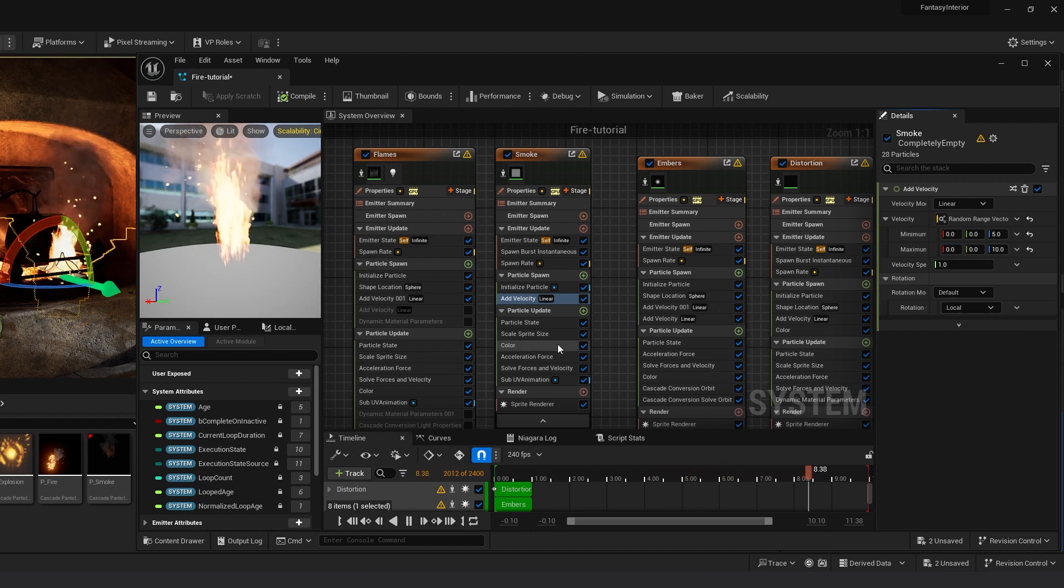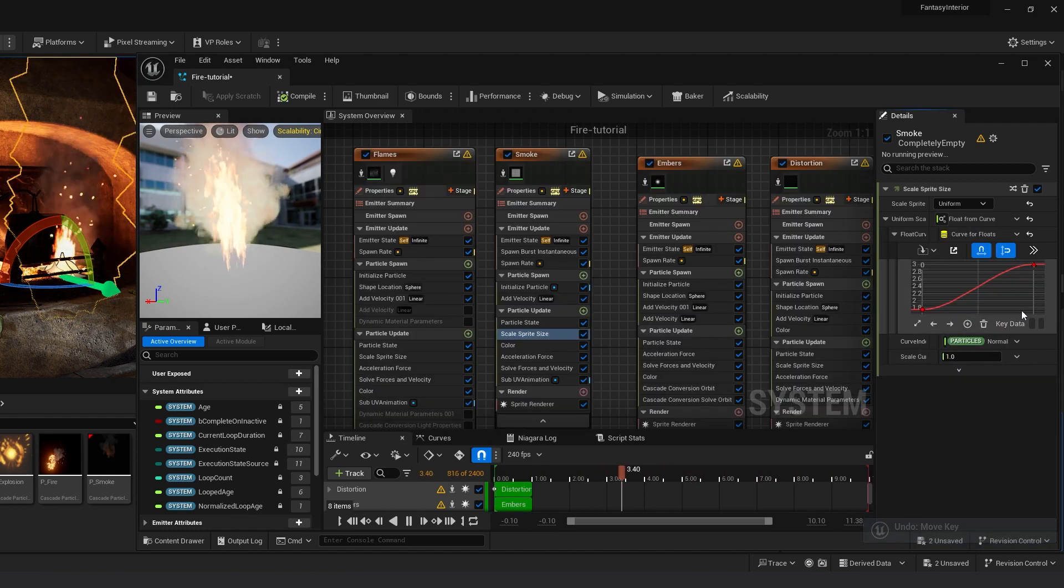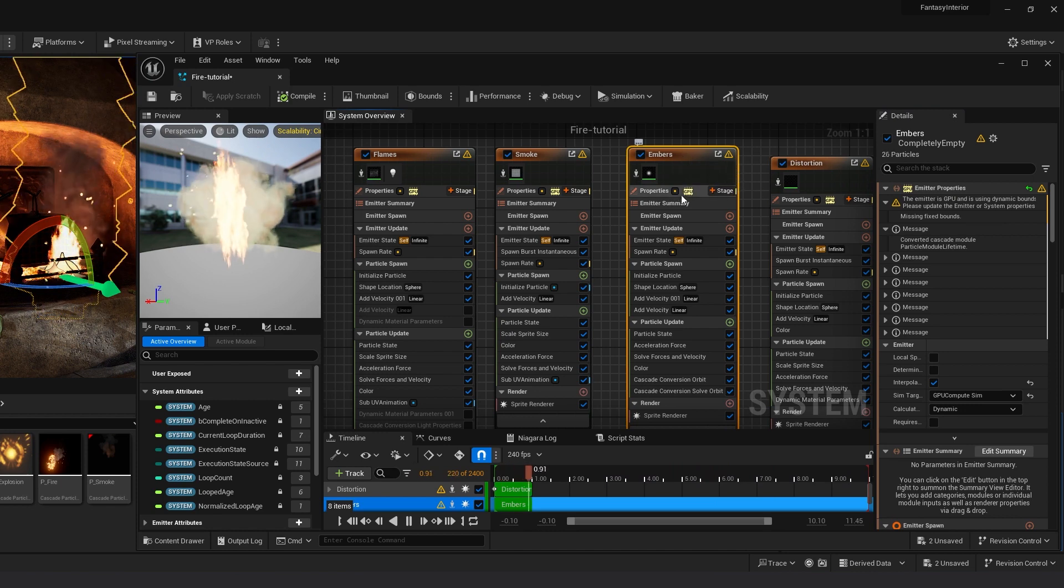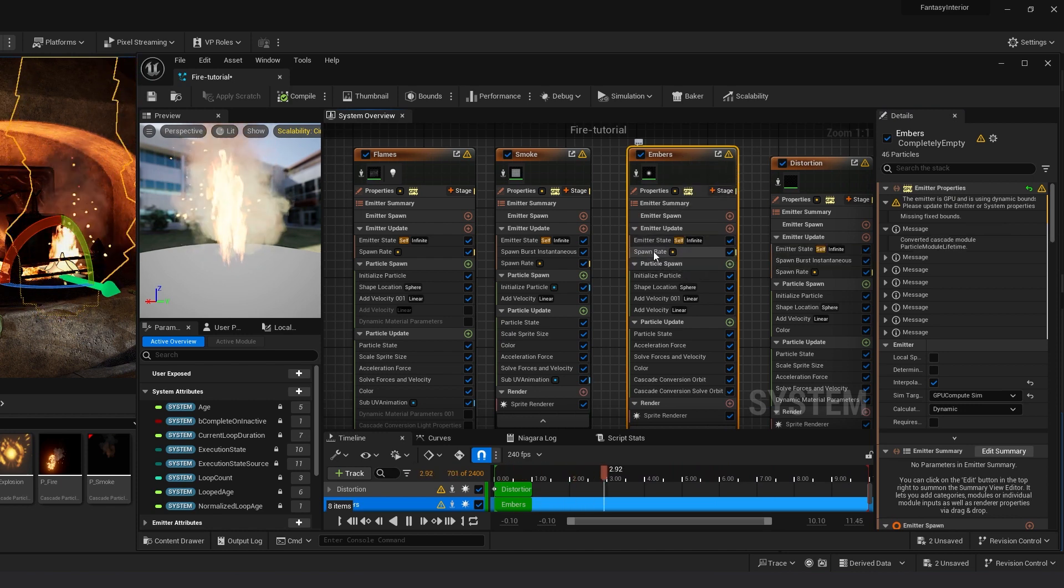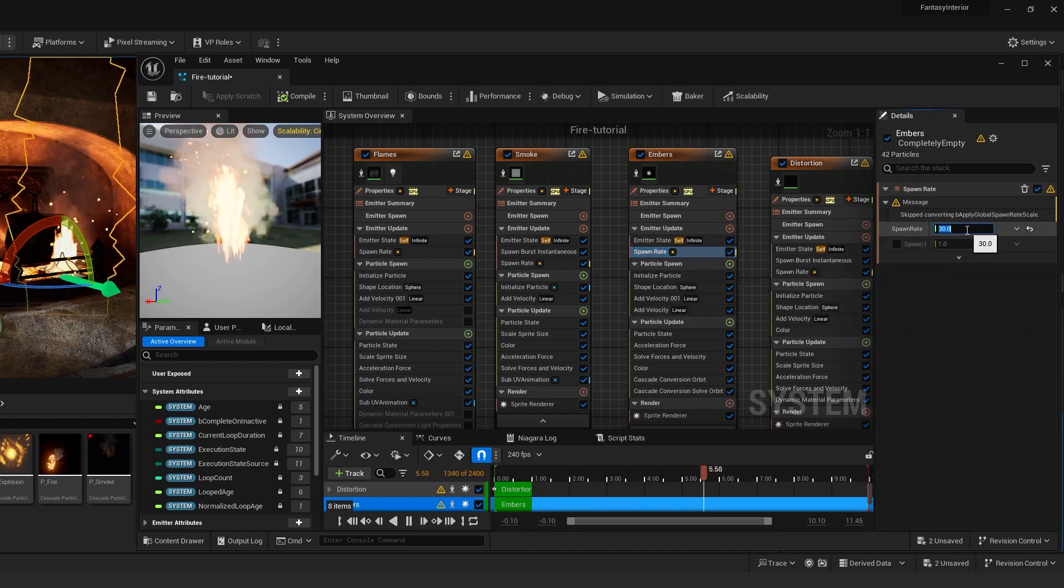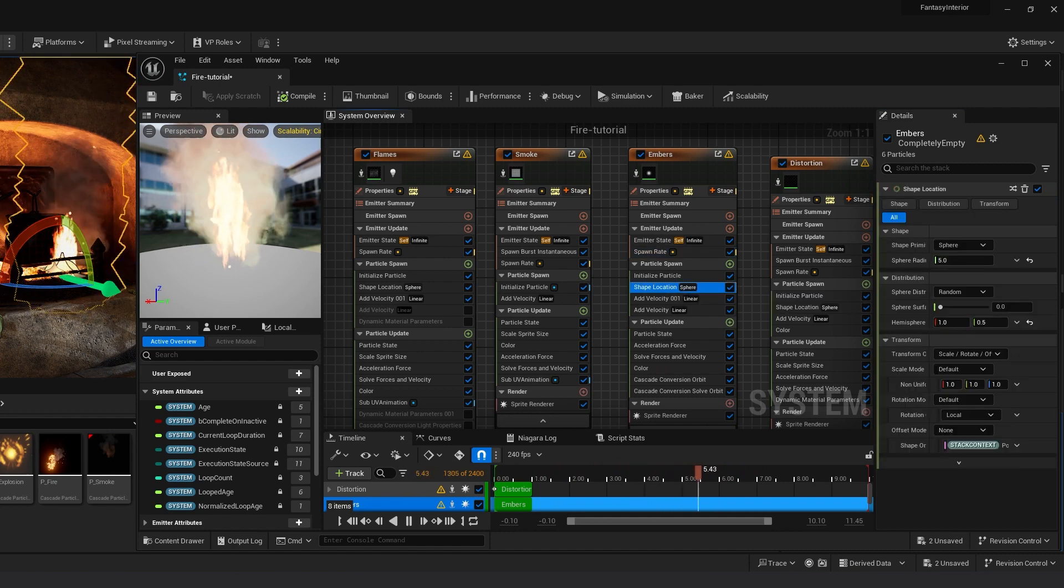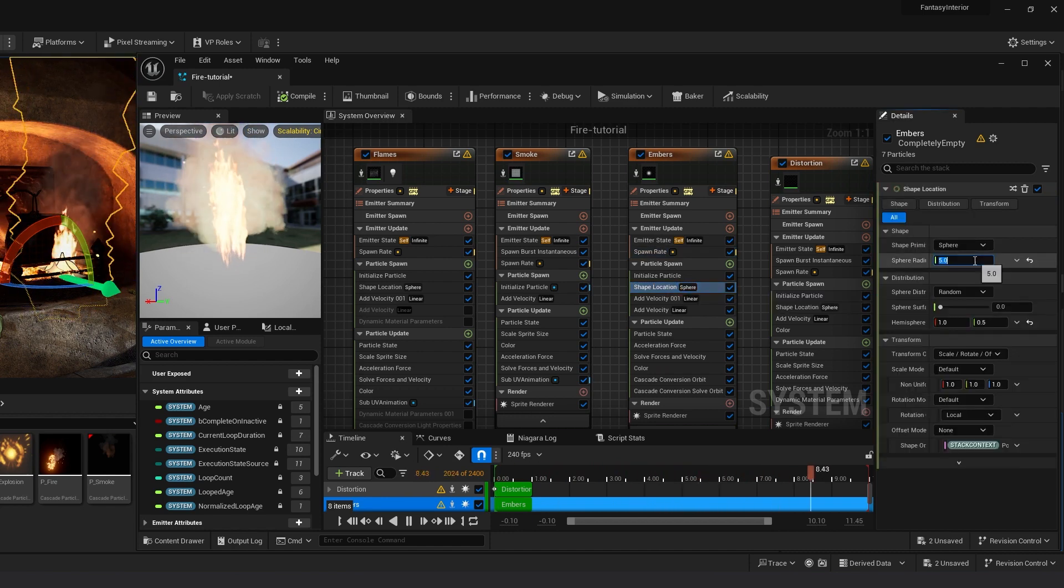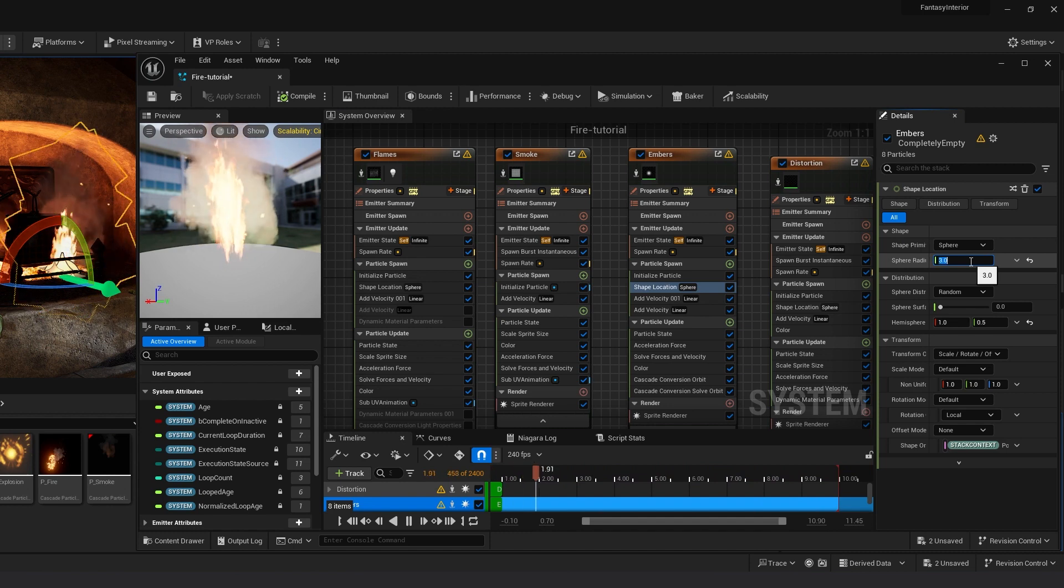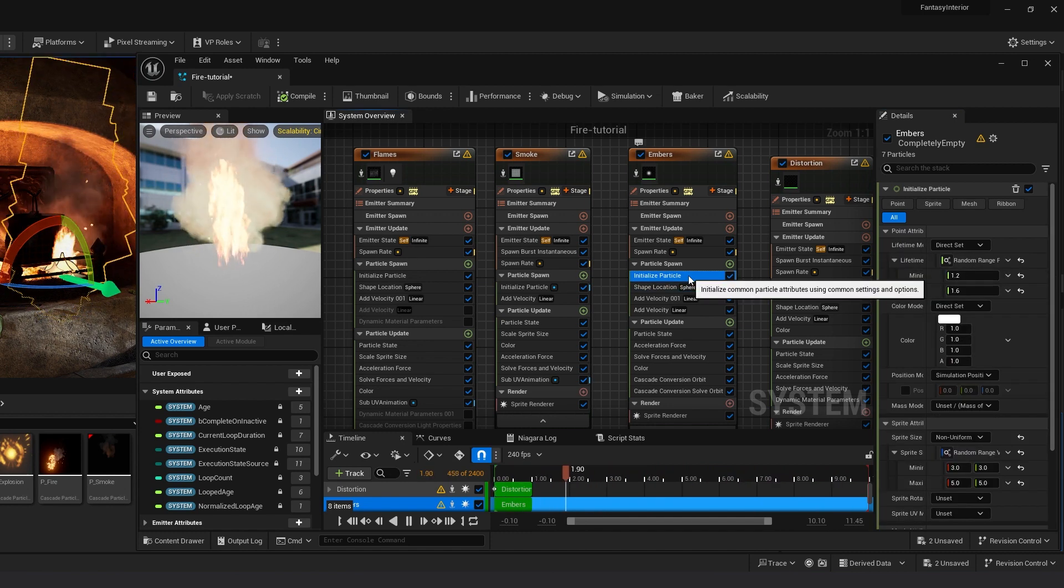You can also work with sprite size here. My fire is constant, so I'm not going to change it. Now we are going to Ember settings. Spawn Rate to 5, Shape Location is Sphere. Shape Location of Sphere, going to decrease around 3.